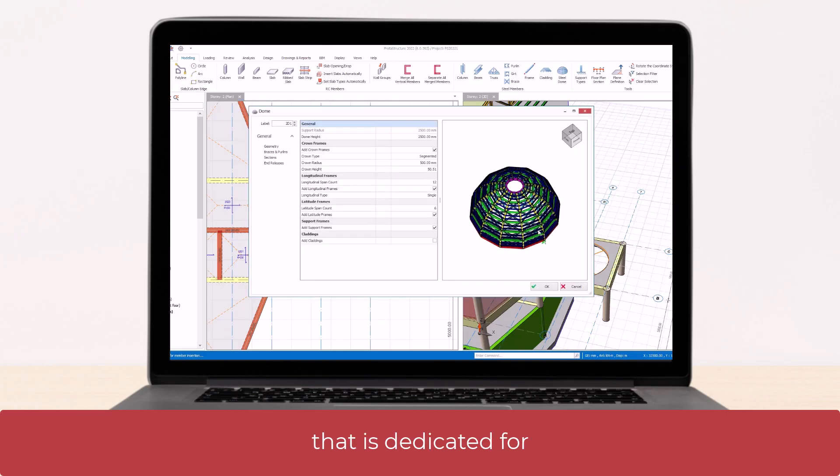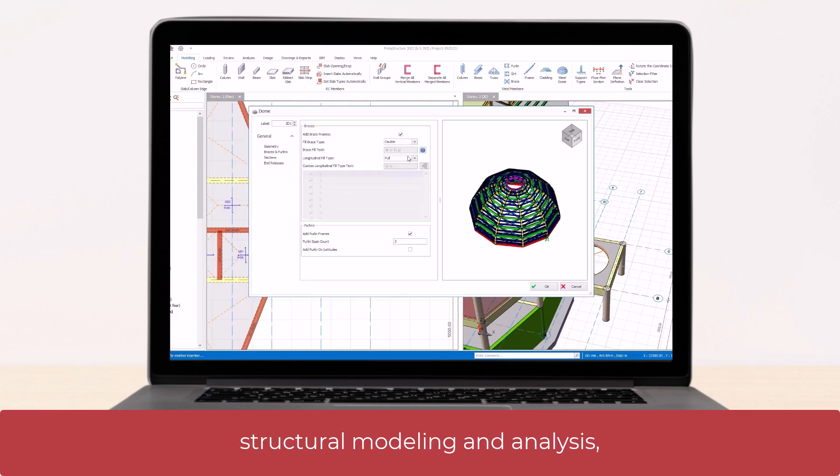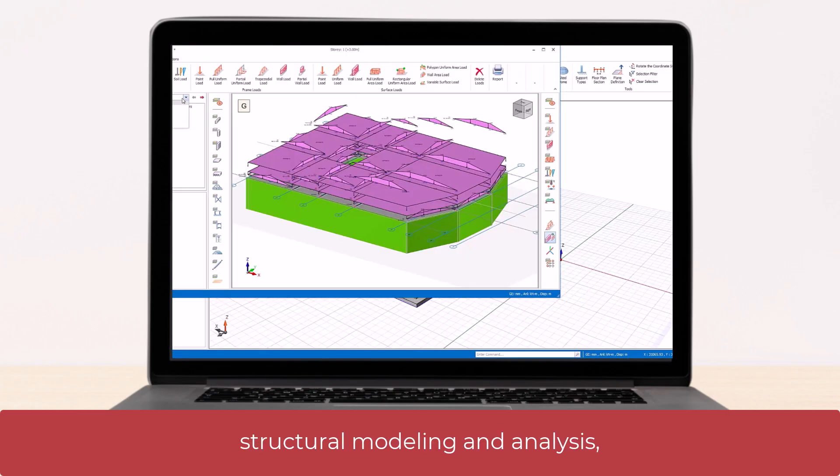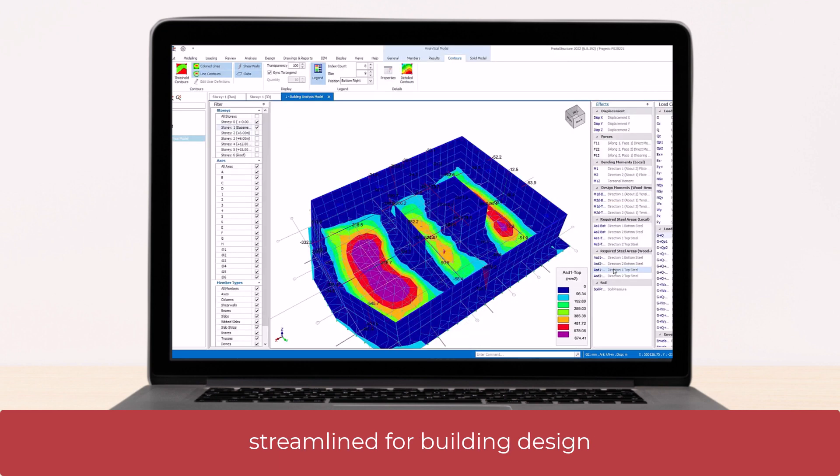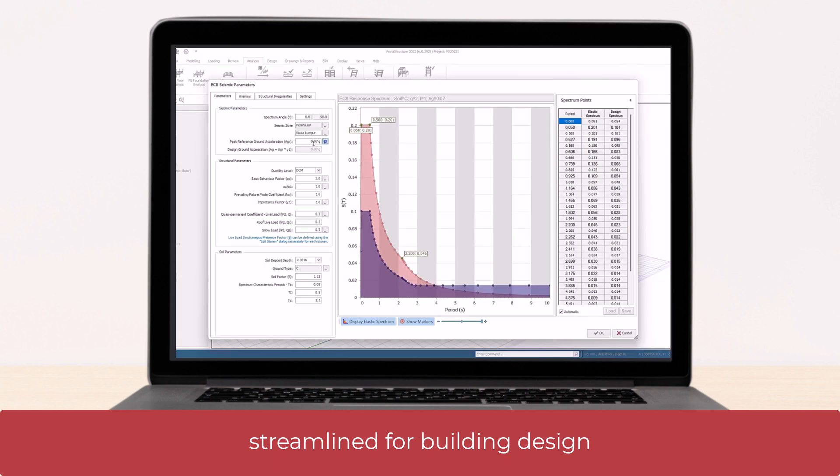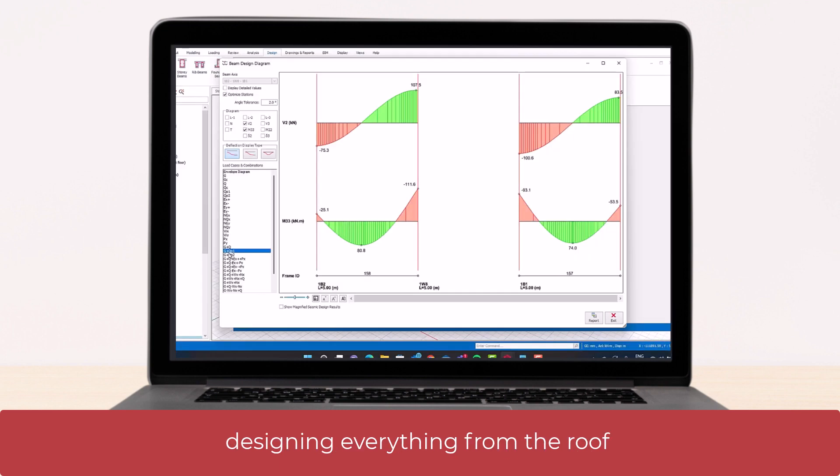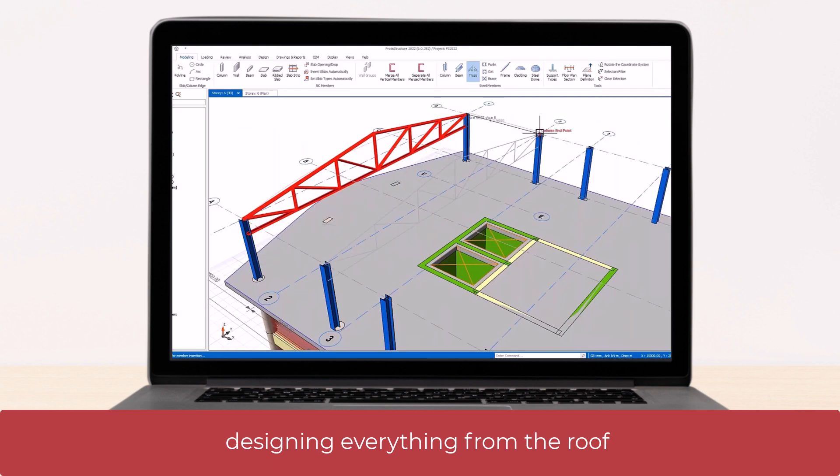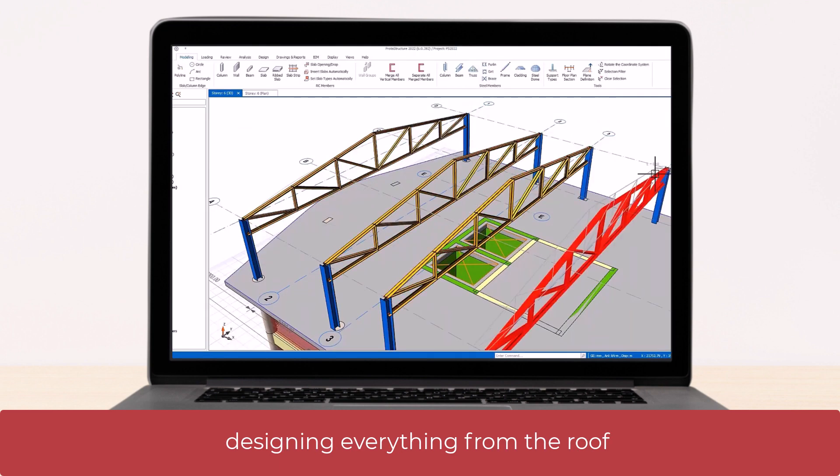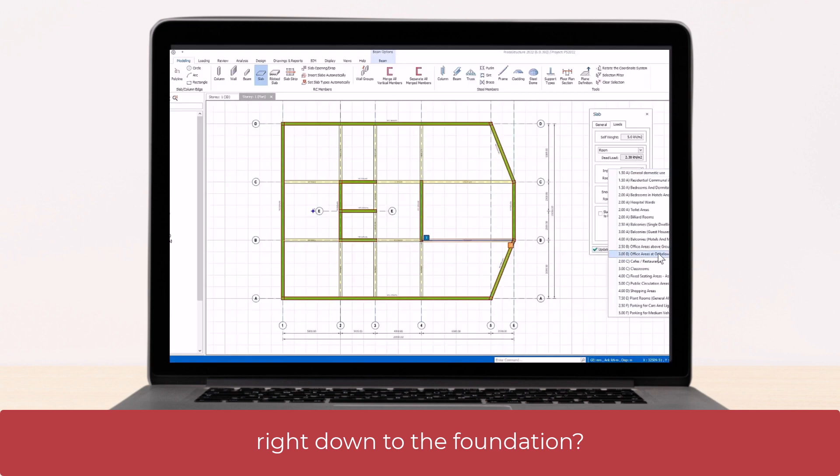How about a system that's dedicated for structural modeling and analysis, streamlined for building design, designing everything from the roof right down to the foundations?